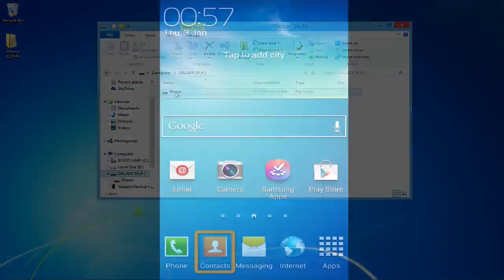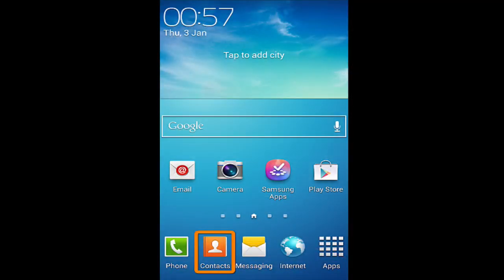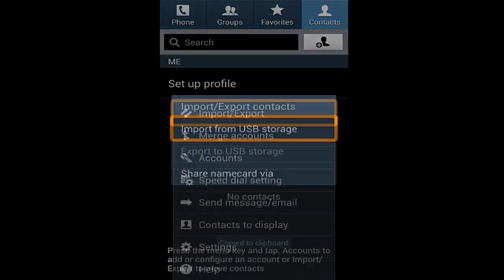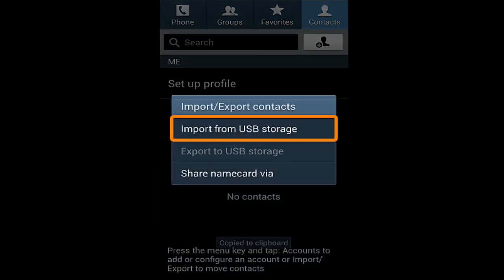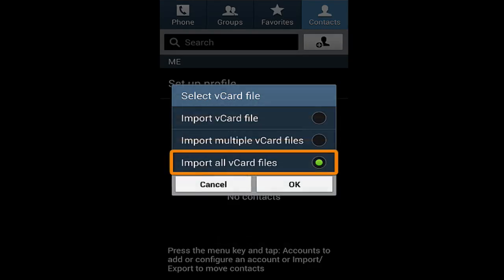Open the contacts application on your Galaxy S4. Once in the contacts app, tap the menu button and select Import and Export. Next, select Import from USB Storage. From the next screen, choose the Import all vCard files option and tap OK.